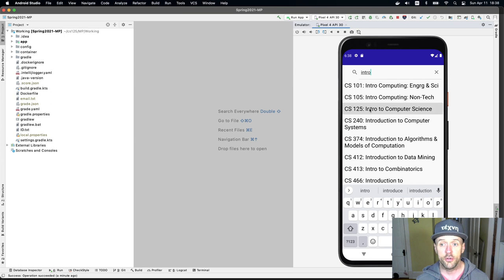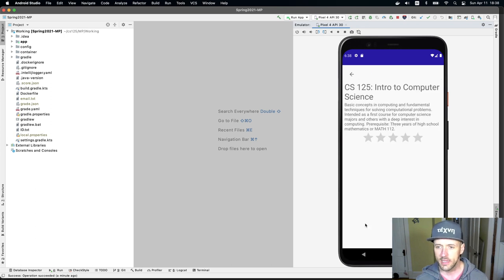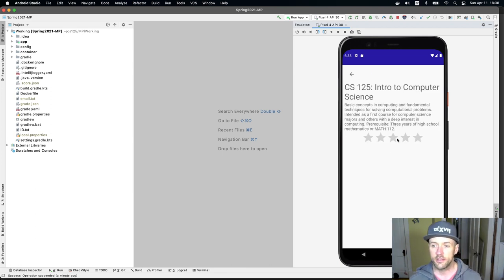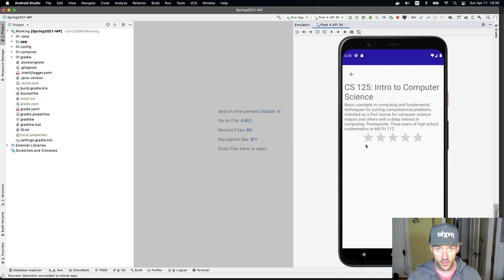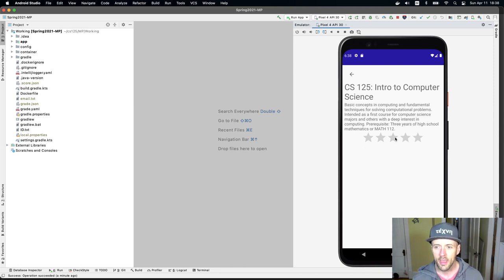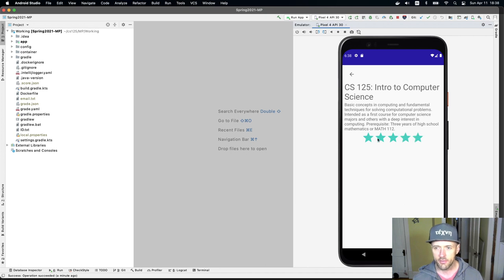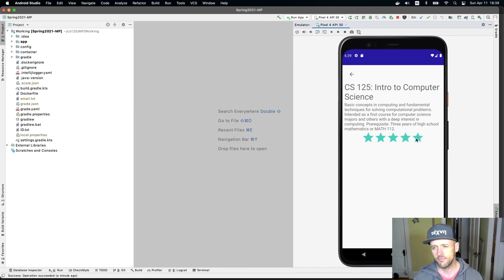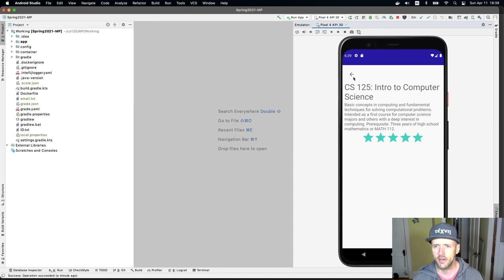But what's new here is when I click on this, you'll see that there's this rating element, which we're going to add in MP3. And this allows you to rate the course. So I can change my rating, two stars, three stars, five stars, probably right place, right?